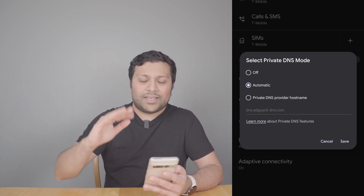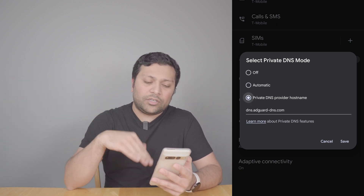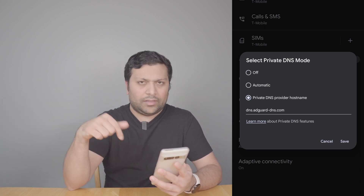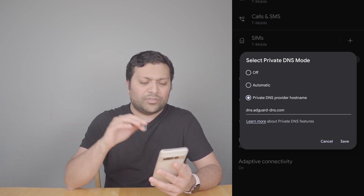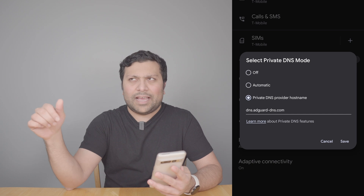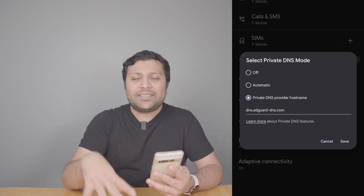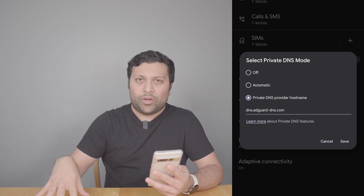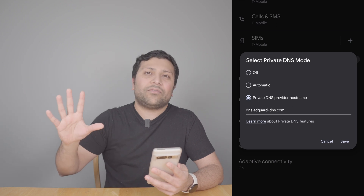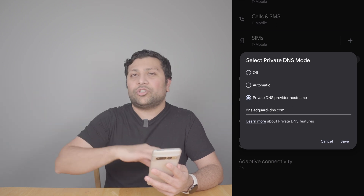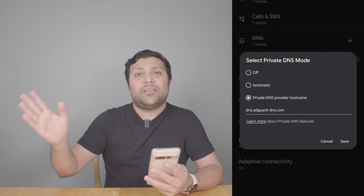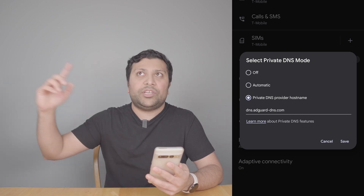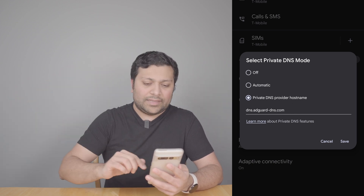What we're going to do is set up a new DNS. The one listed here — I'll have a link in the description below — is dns.adguard-dns.com. This DNS blocks ads and trackers on the web. Basically it knows the list of servers where ads are served from, and it will stop those servers from getting to your phone and stop your phone from reaching those servers to get that data.